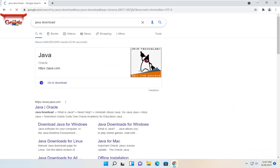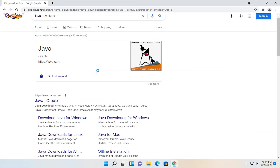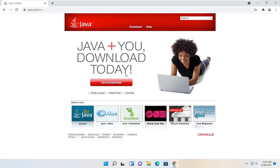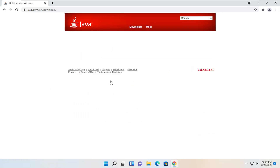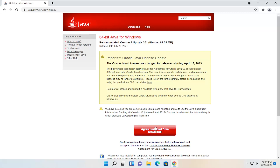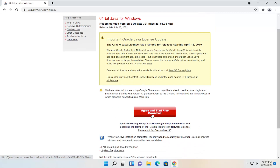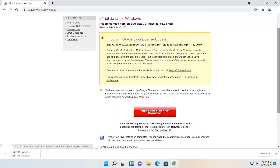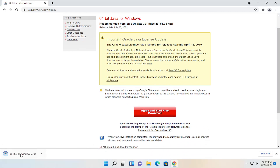Go ahead and hit Enter. One of the top results should be from the Java website. Go ahead and open that up, and you want to select the Java download button. Select the Agree and Start Free Download button. And once it's done downloading, go ahead and open it up to run it.